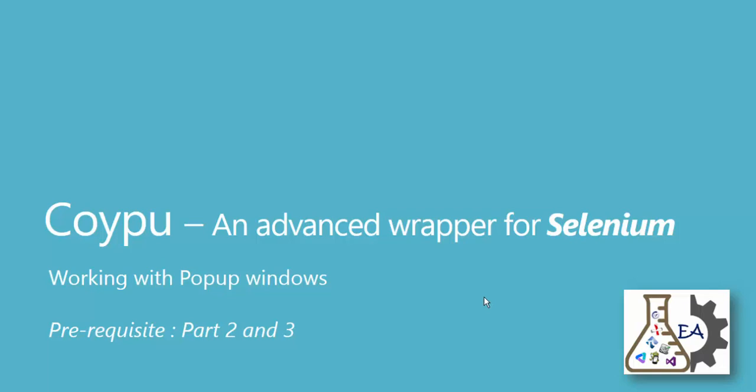Hi guys, my name is Karthik and I'm from executeautomation.com. Welcome to the Coypu video series. In this part, we'll be talking about working with popup windows in Coypu.